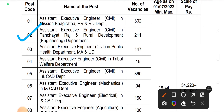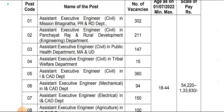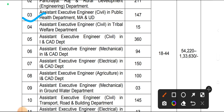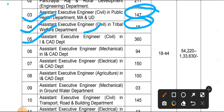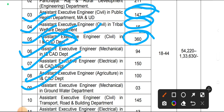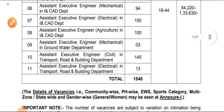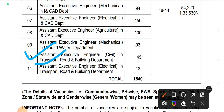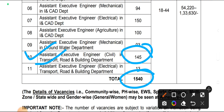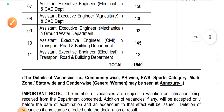Post code 2: assistant executive engineer, civil department, Panchayat Raj and Rural Development Department — 211 vacancies. Next, assistant executive engineer in PHD Public Health Department — 147. Assistant executive engineer in Tribal Welfare Department — 15. Assistant executive engineer civil in CARE department and Irrigation Department — 360. There are also mechanical, electrical, and agriculture posts. Assistant executive engineer in Transport, Roads and Buildings Department — 145 vacancies. Total number of vacancies is 1540, with 800 plus for the civil engineering branch.